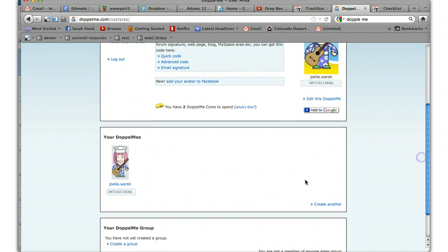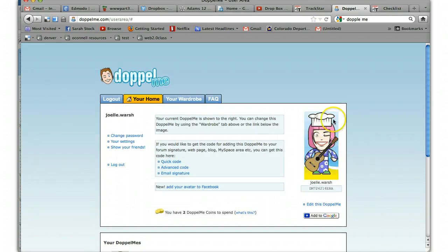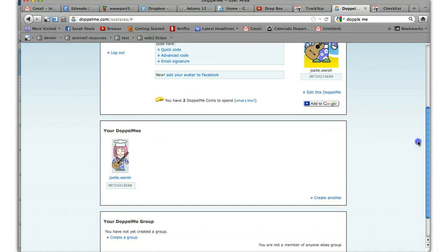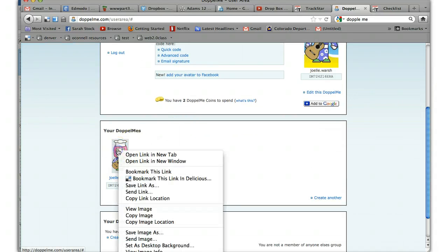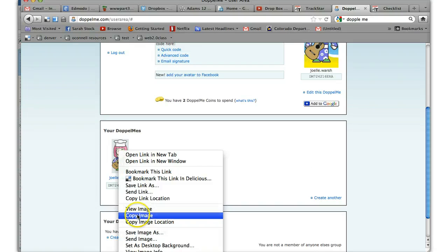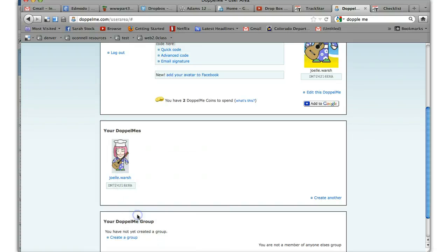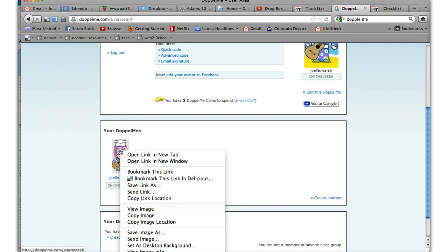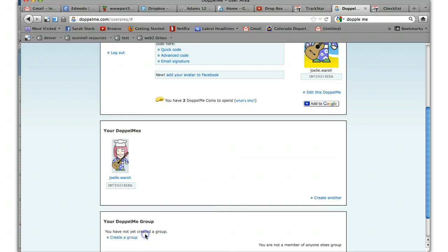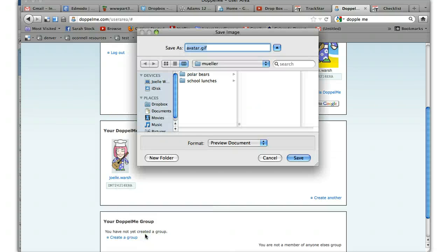You also can just copy and paste your Doppelme into a document. So if you're on a PC, you right click. But if you're on a Mac, you just click and hold. Pick copy the image. Or if you want to download it, you can save image as. And that would be a right click on a PC and save it.